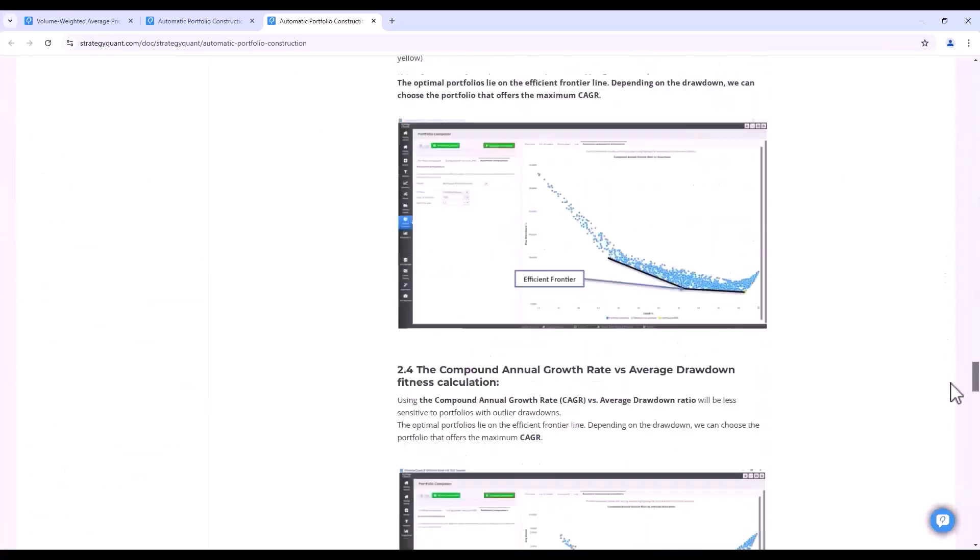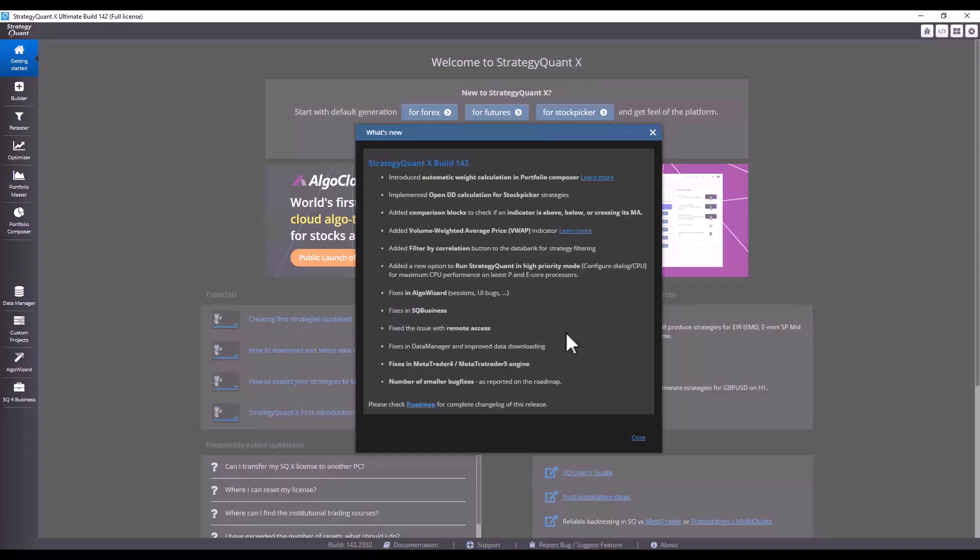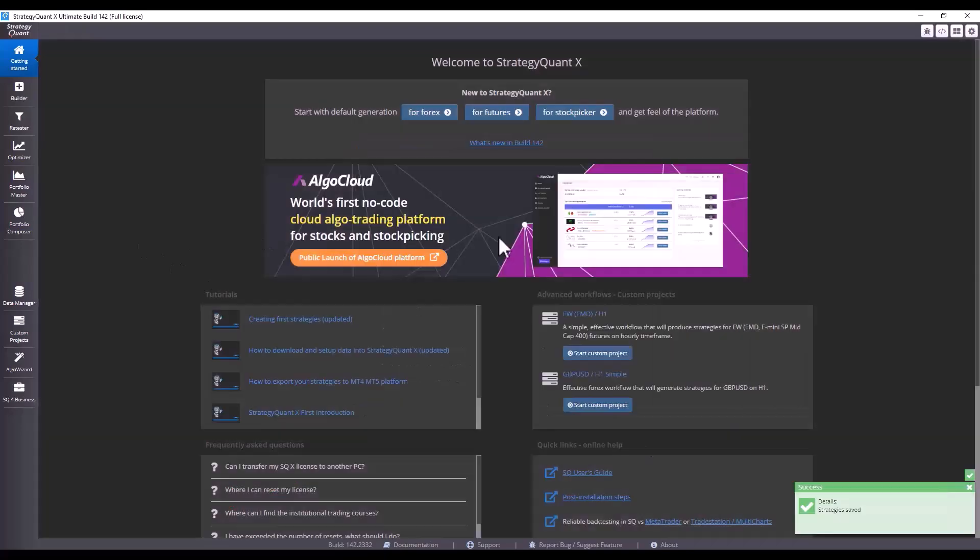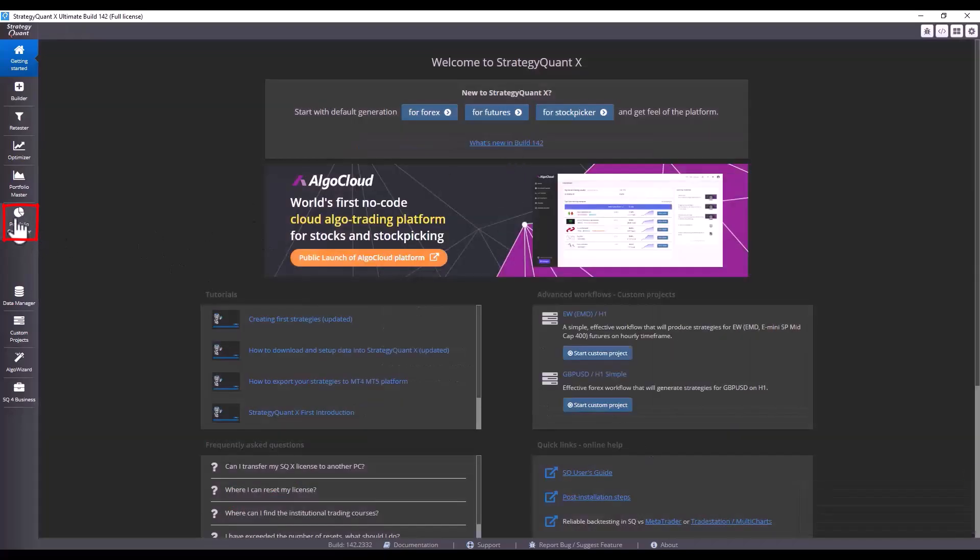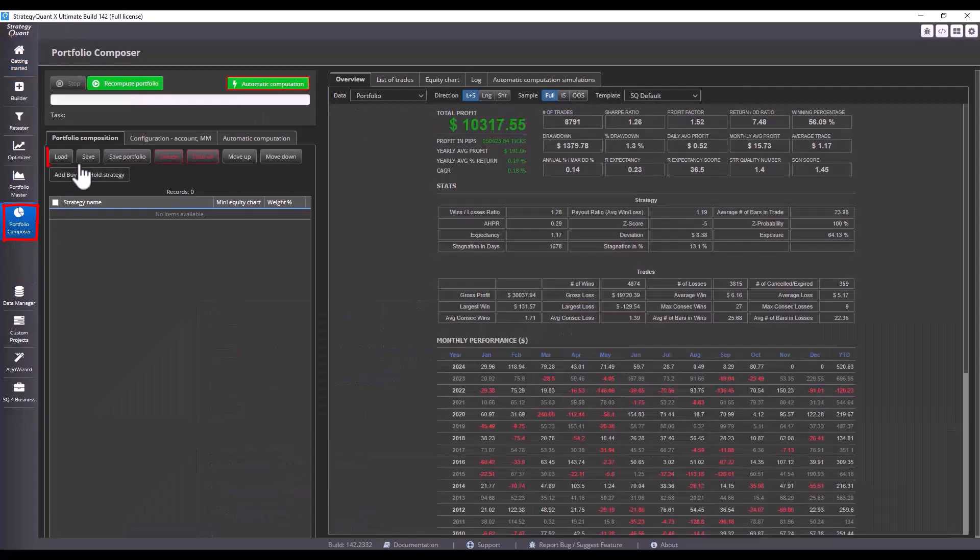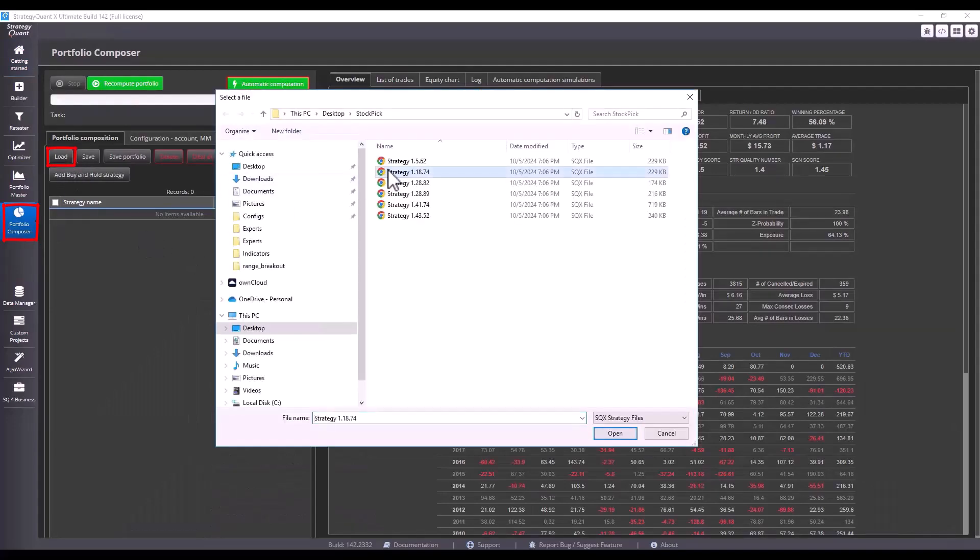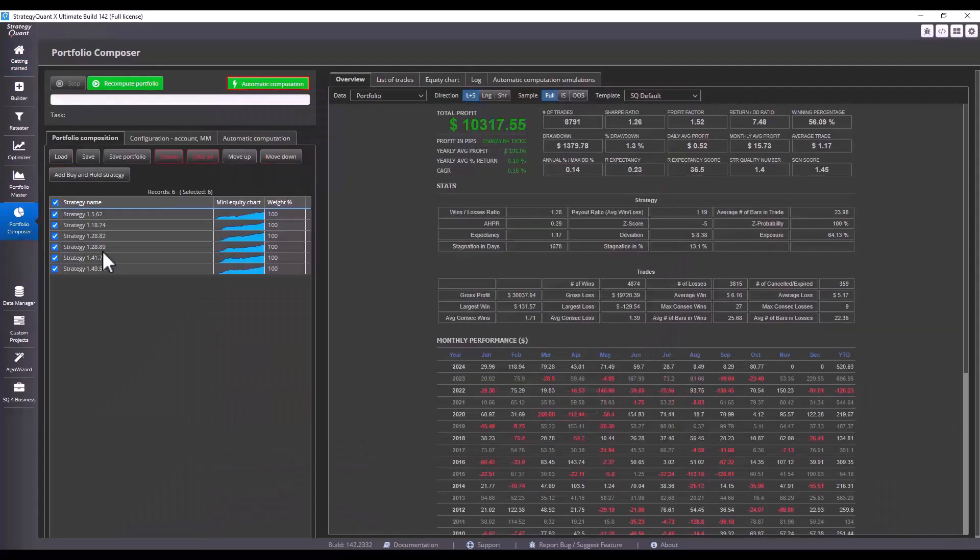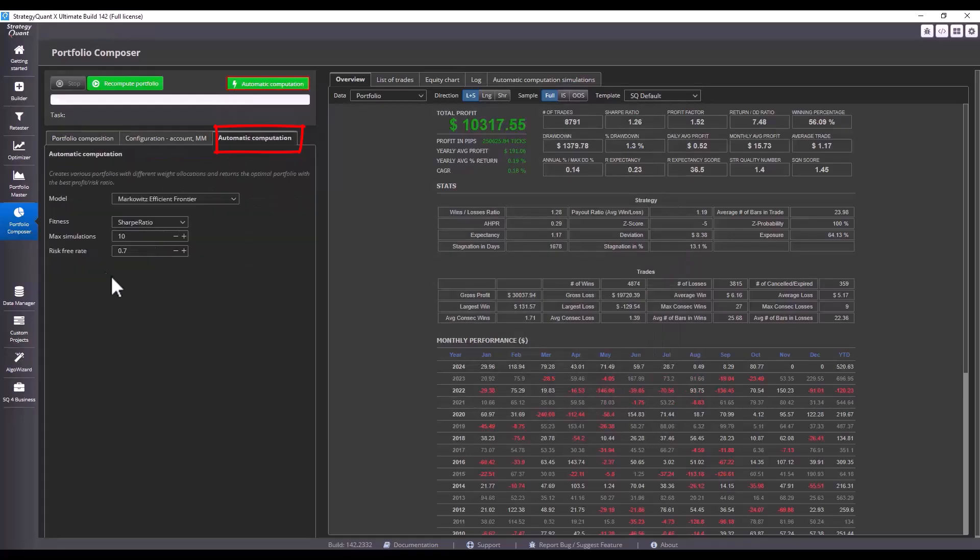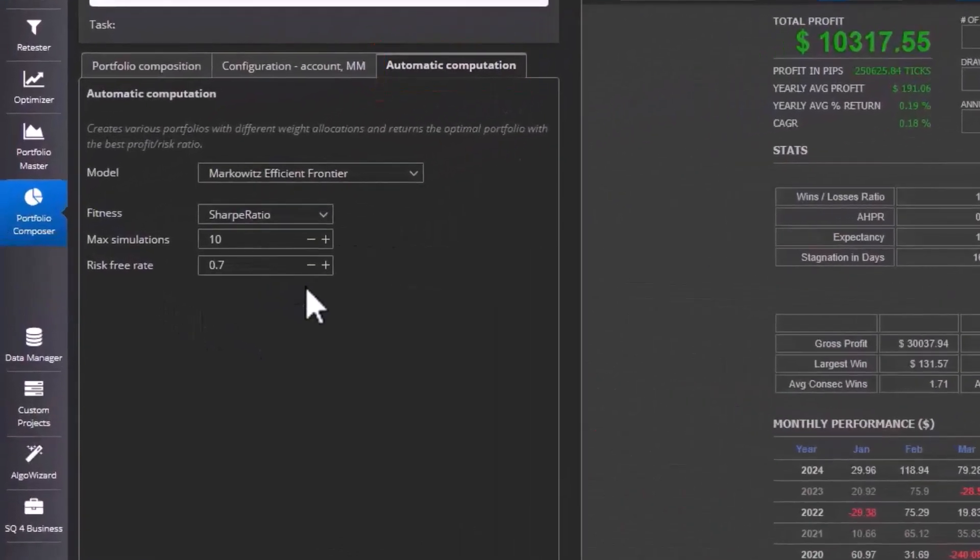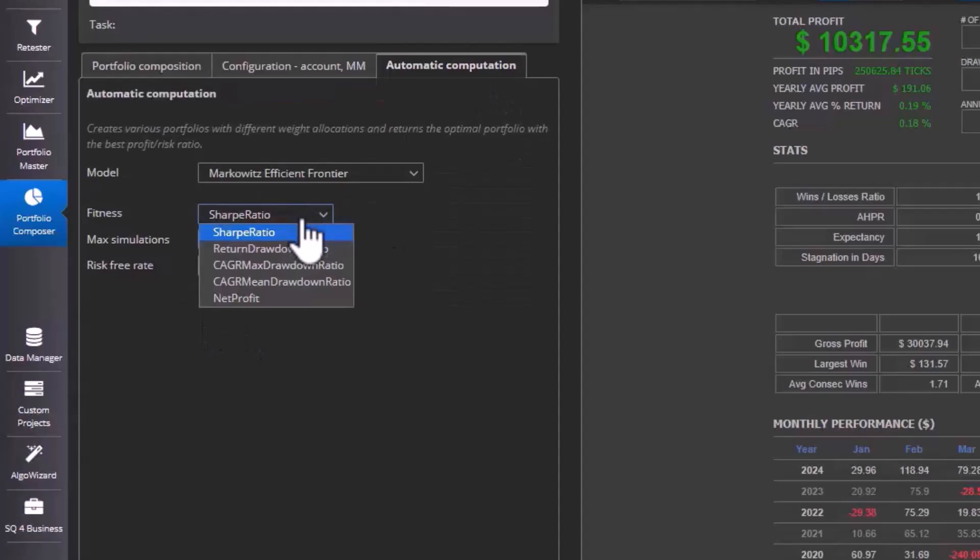But let's see how automatic weight calculation according to the Markowitz formula works on stock picking strategies. So let's switch to portfolio composer and load specific strategies. Mark the strategies and go to the automatic computation tab. Now set how